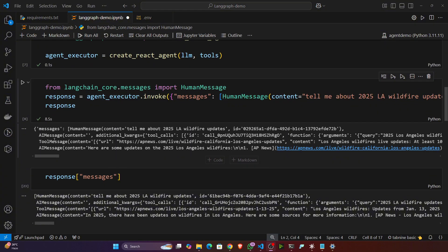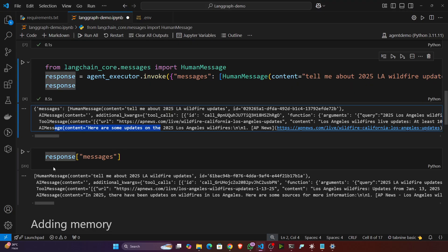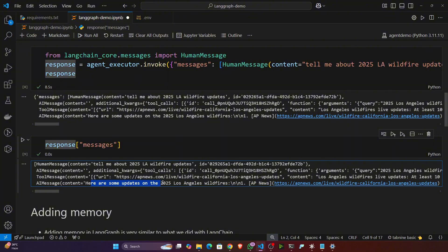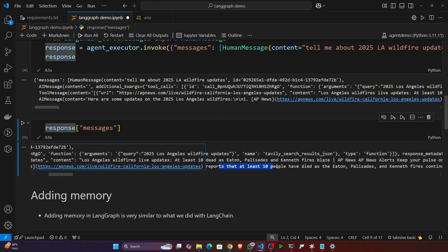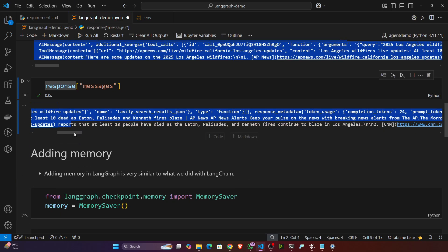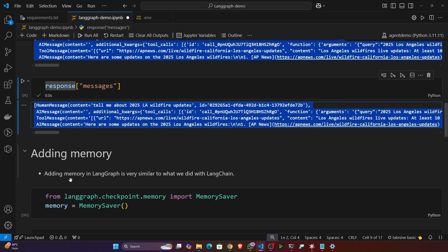So guys, here you can see I got the response. Now if you want to see the message only, so here is the message. 'Here are some updates of the 2025 Los Angeles wildfire'. So that means it is providing the entire report of that. Now you can also add the memory if you want.